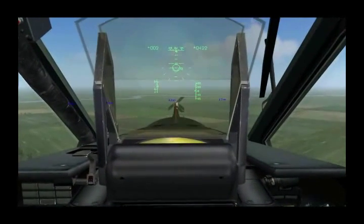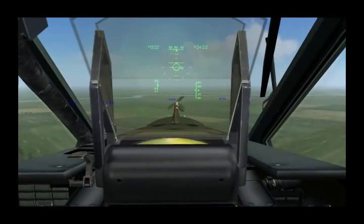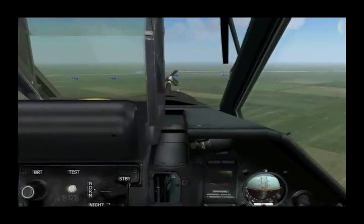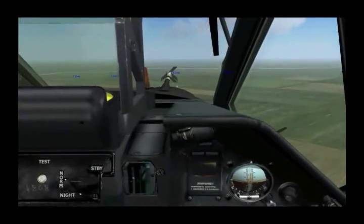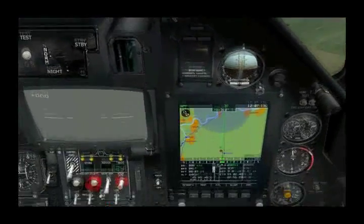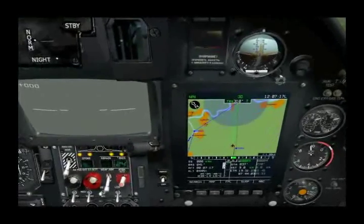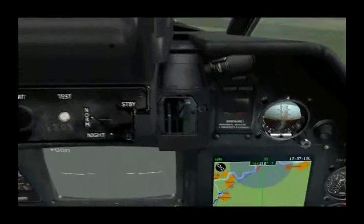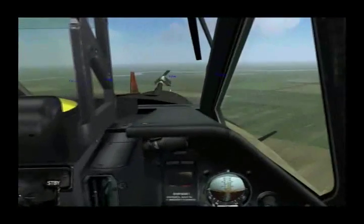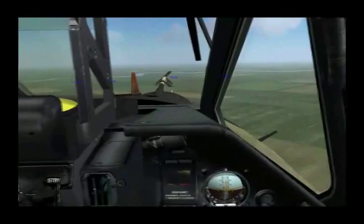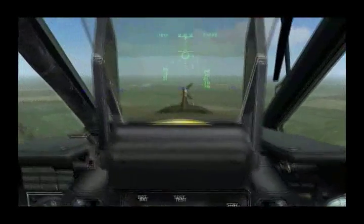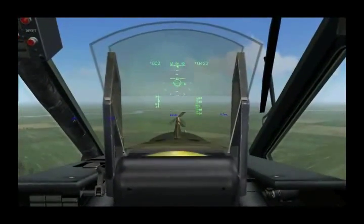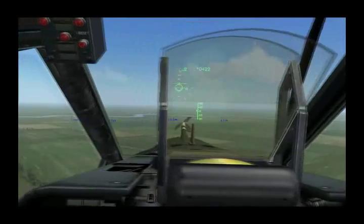Hello and welcome to Producer's Notes number eight for DCS Black Shark. In this note we'll be taking a look at the data link system. The data link allows us to direct wingmen to navigation points, receive targeting information from wingmen, and send targeting commands to our flight elements.